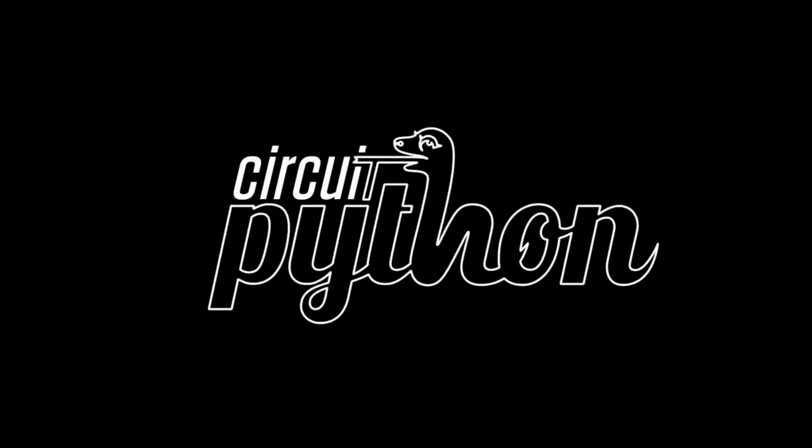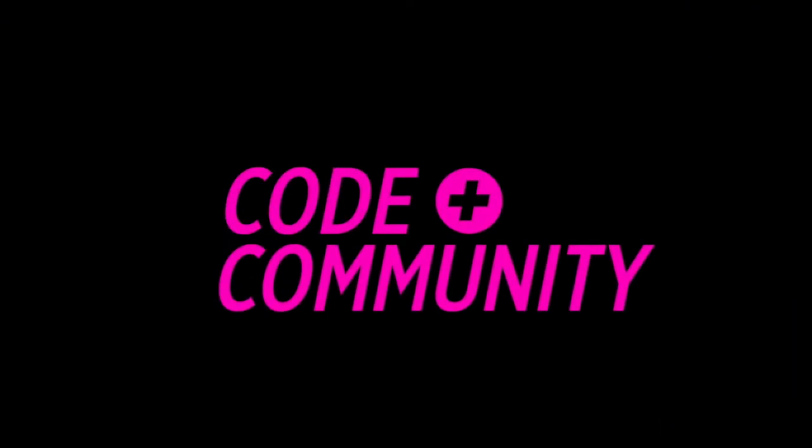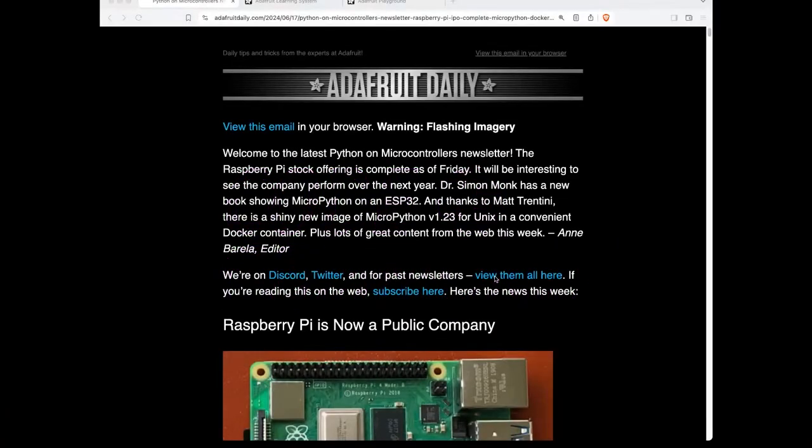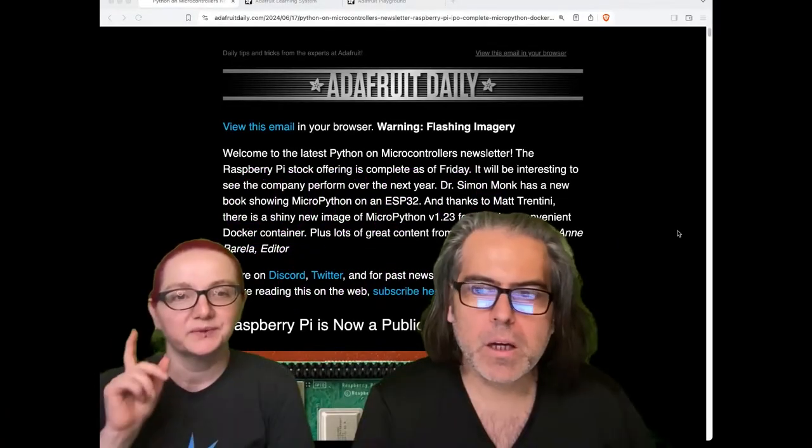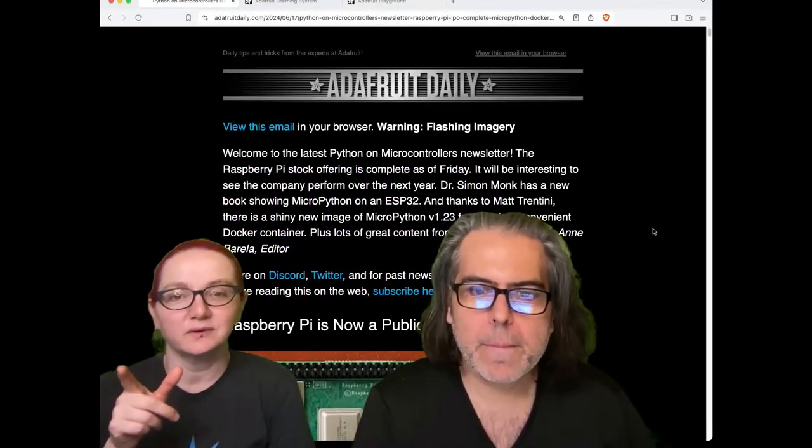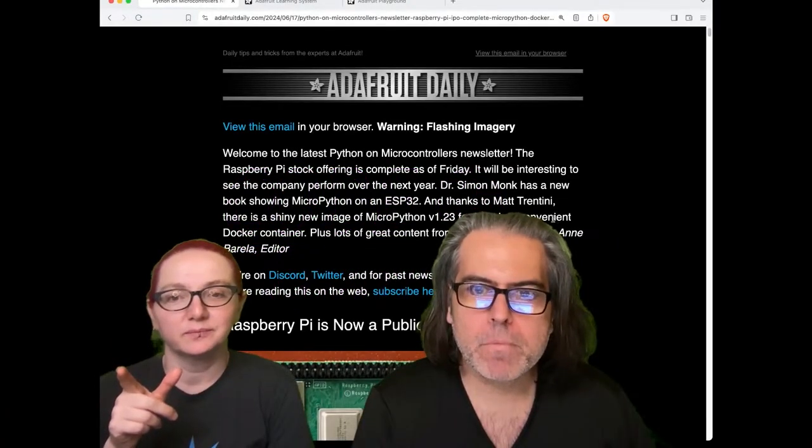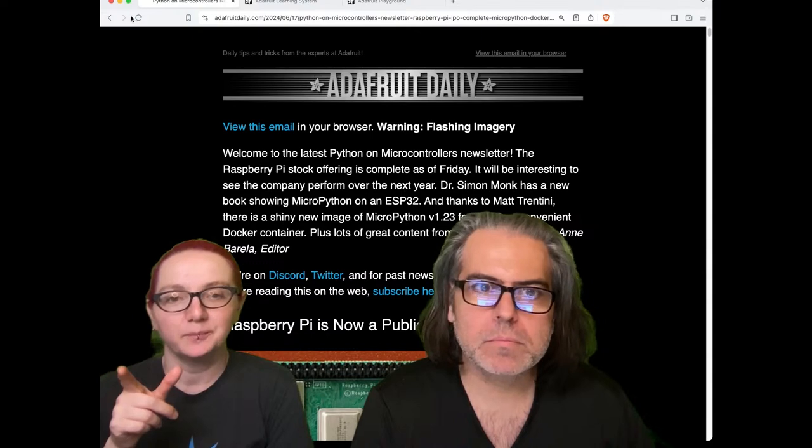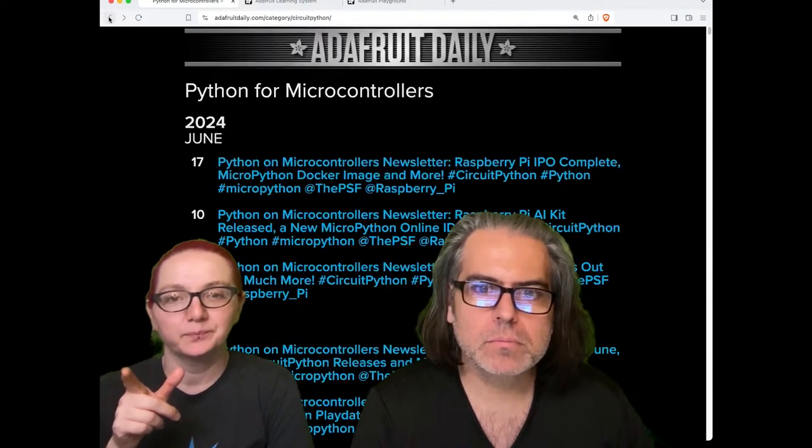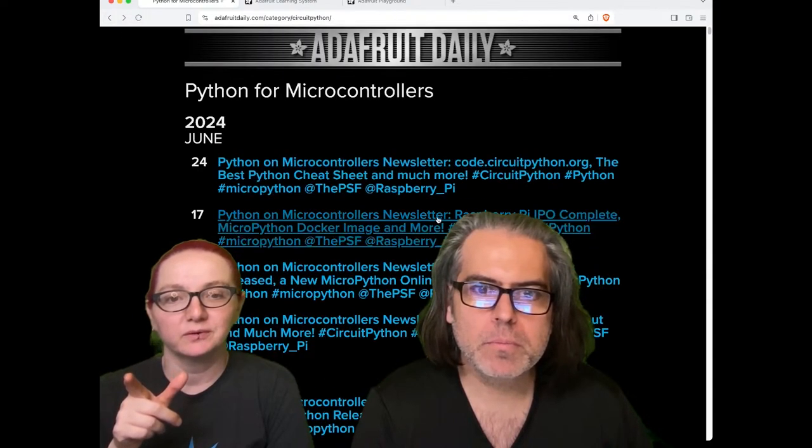Let's do some Python on hardware. This is news and more from our popular newsletter, Python on Hardware.